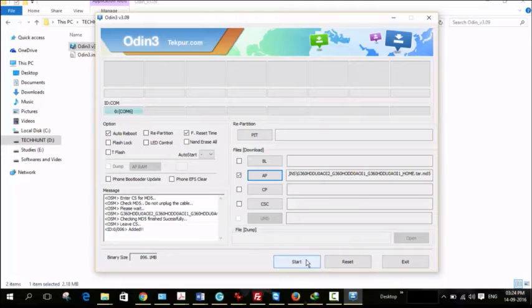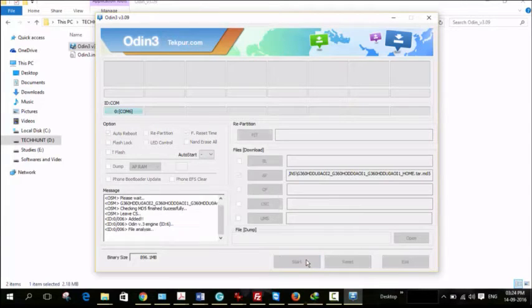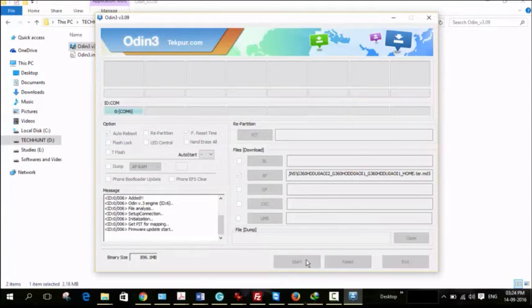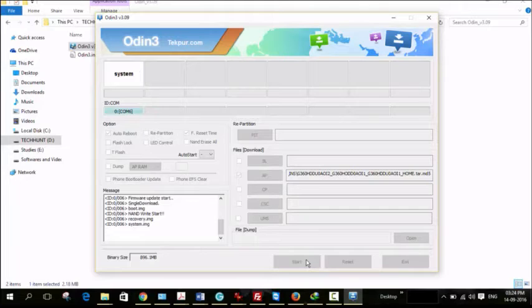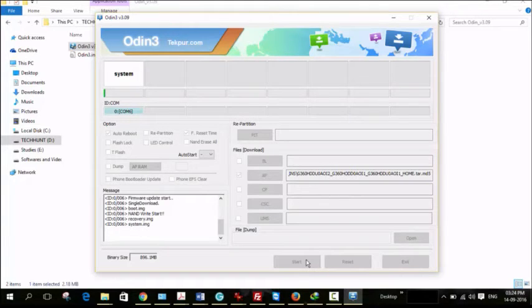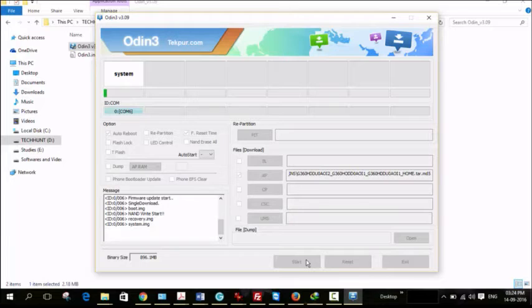Now click on start. Now it starts to flash ROM package, that is stock ROM, and this may take some time.